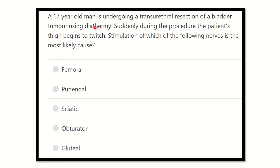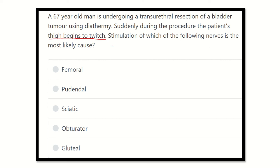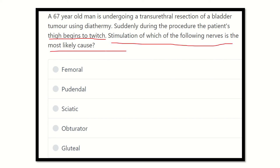The question is: a 67-year-old man is undergoing trans-urethral resection of the bladder tumor (TURBT), and suddenly during the procedure the patient's legs begin to twist. Stimulation of which of the following nerves is most likely the cause? After careful reading, find out the key points here.